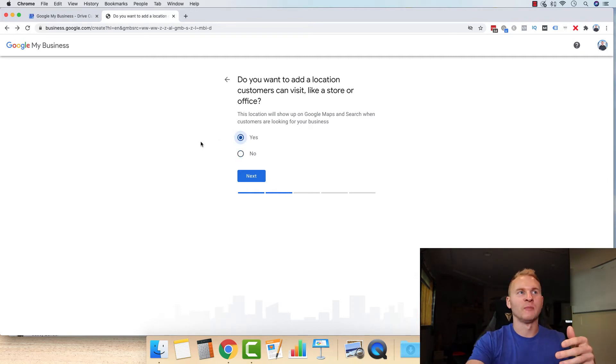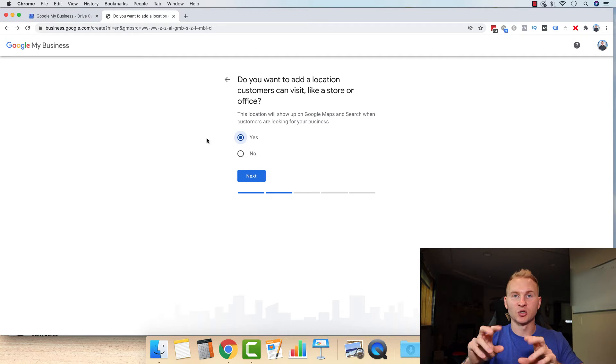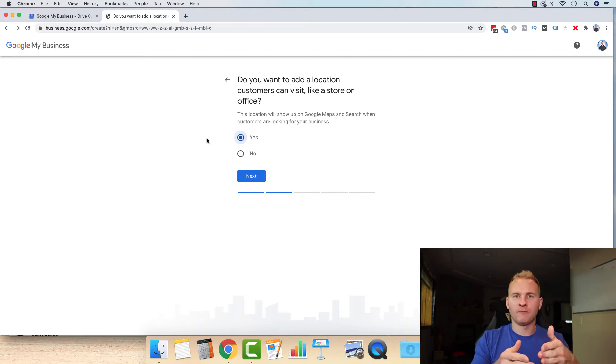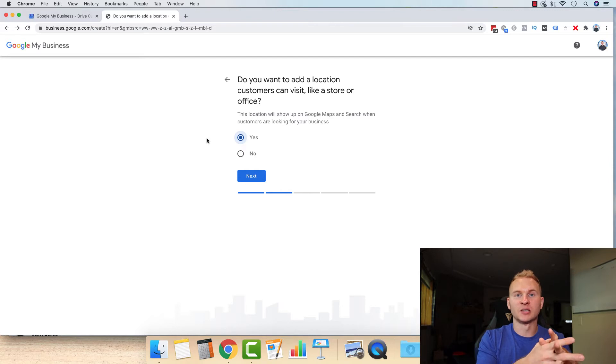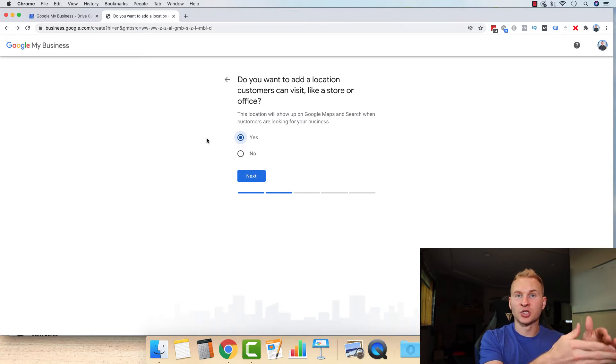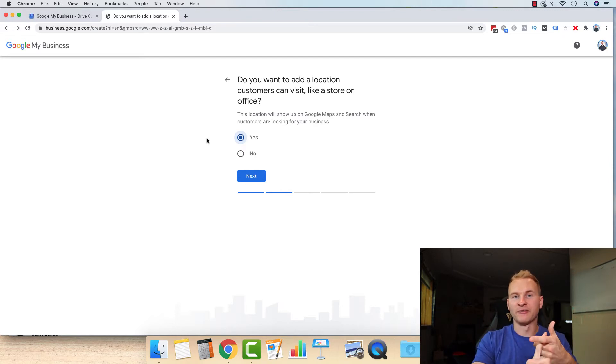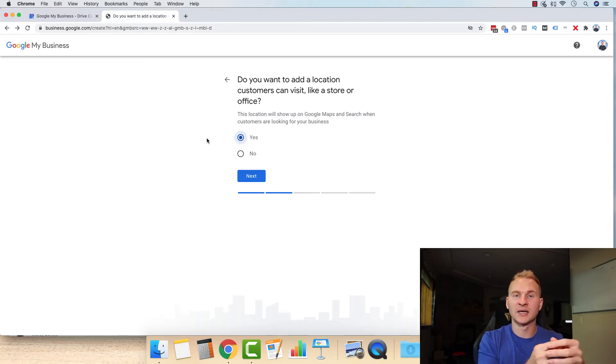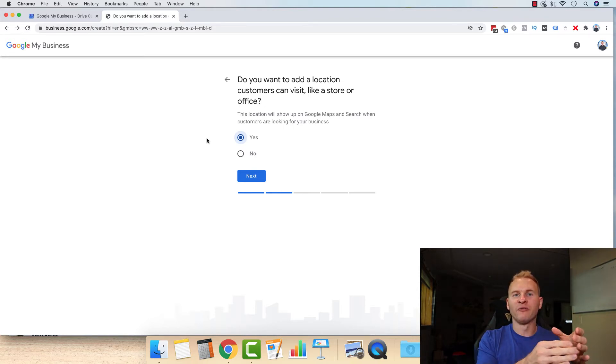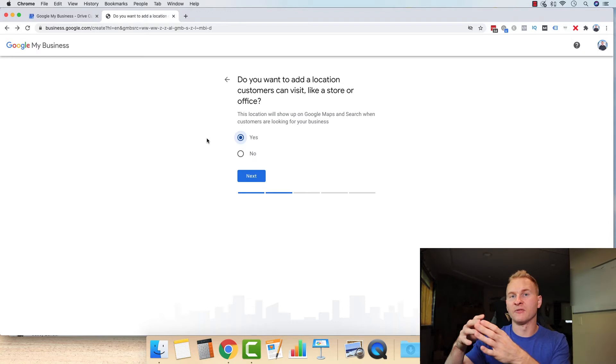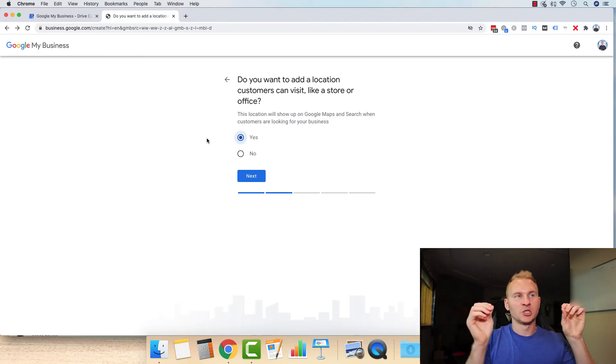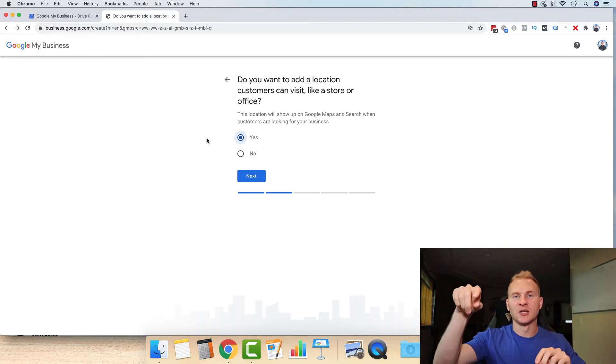What I would highly suggest doing is selecting yes on this, because there are a couple of different ways to go about it. You can either have a service area type of business on here, or you can have your address be shown on there. And our clients that have their Google My Business listing showing up with their address shown, whether that's their shop or their office, or they're operating out of their house, or at least their headquarters is technically at their house.